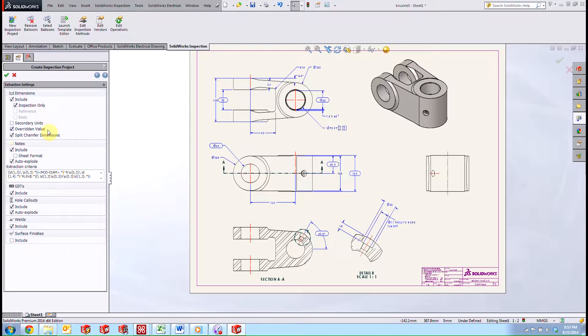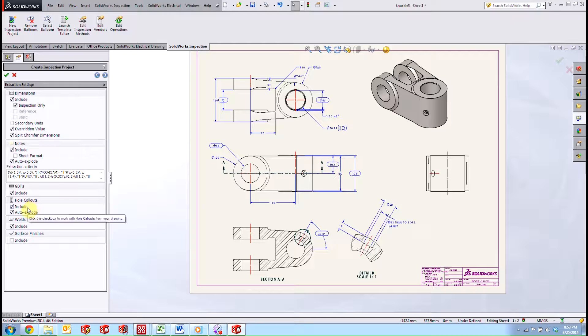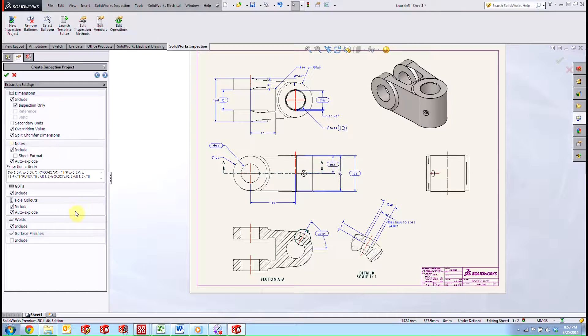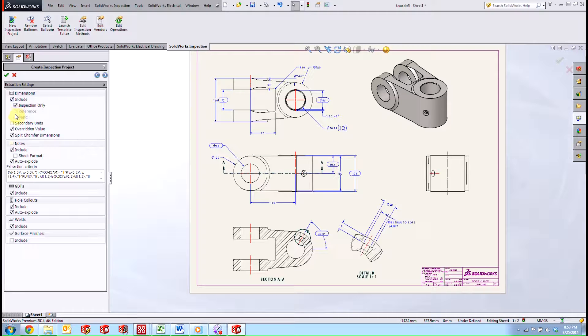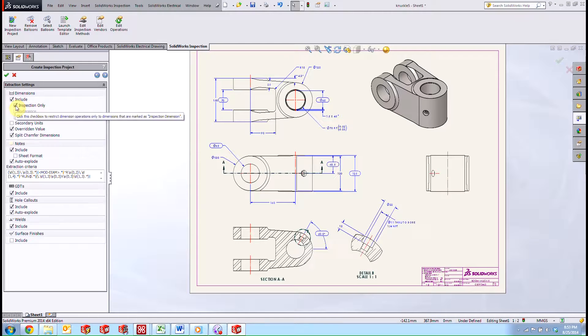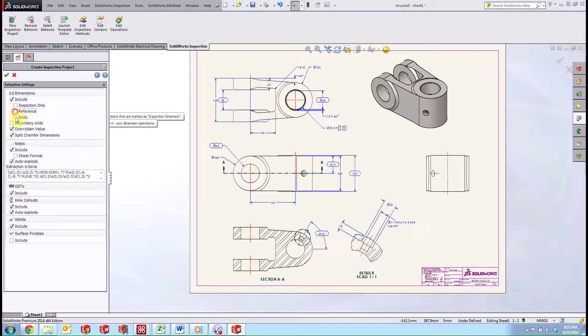If we navigate through the arrows here in the property manager, you can see how there are a couple of other options. We can call out things for welds. We can include or exclude them. GD and T's as well. Any notes that might be in the drawing. We're going to go ahead and grab just the dimensions that are marked for inspection. But you can see here if we clear that option, we could also just grab the reference or the basic or both.